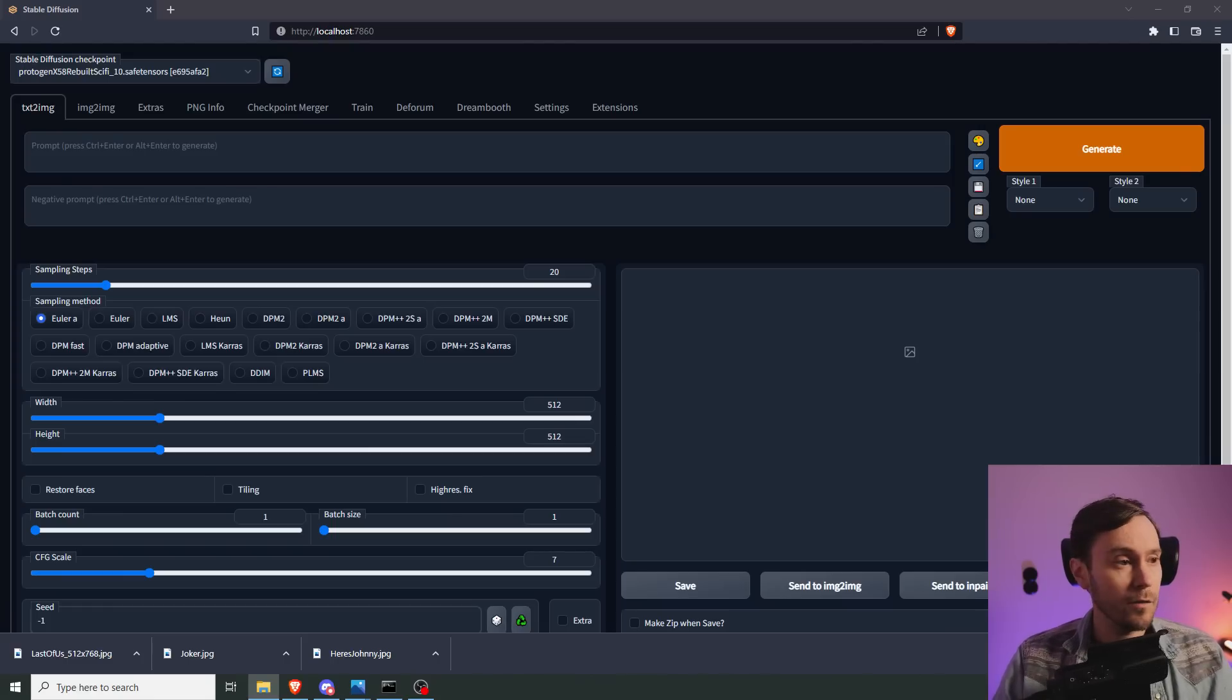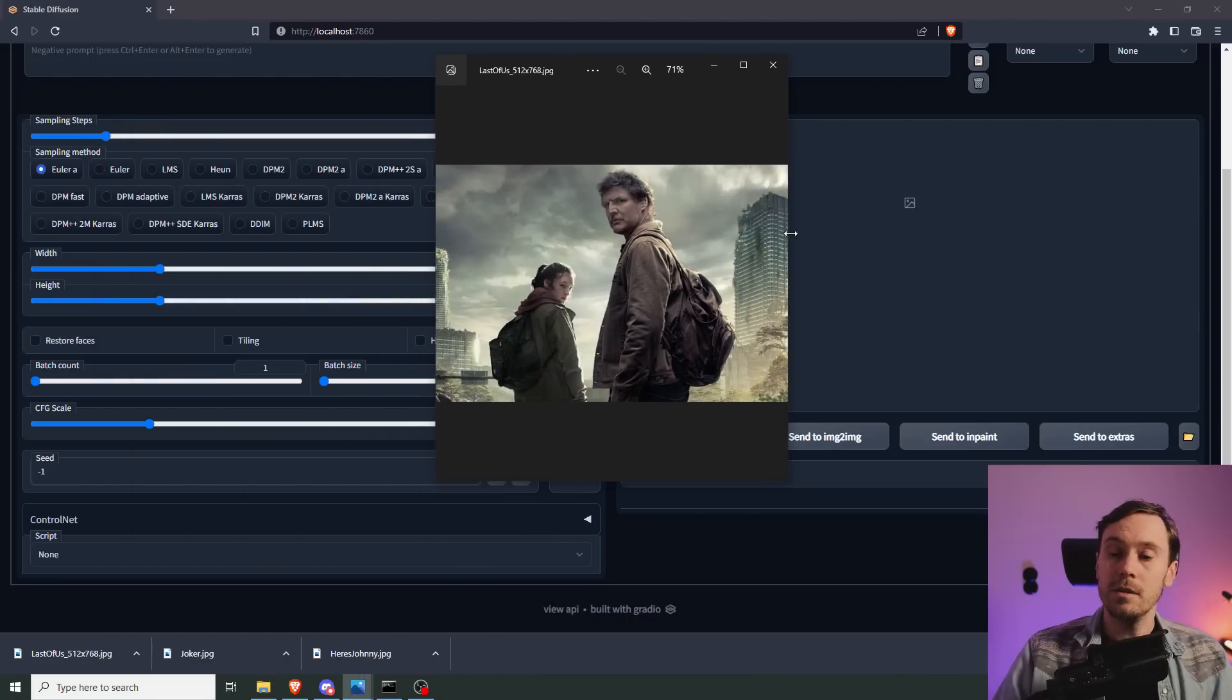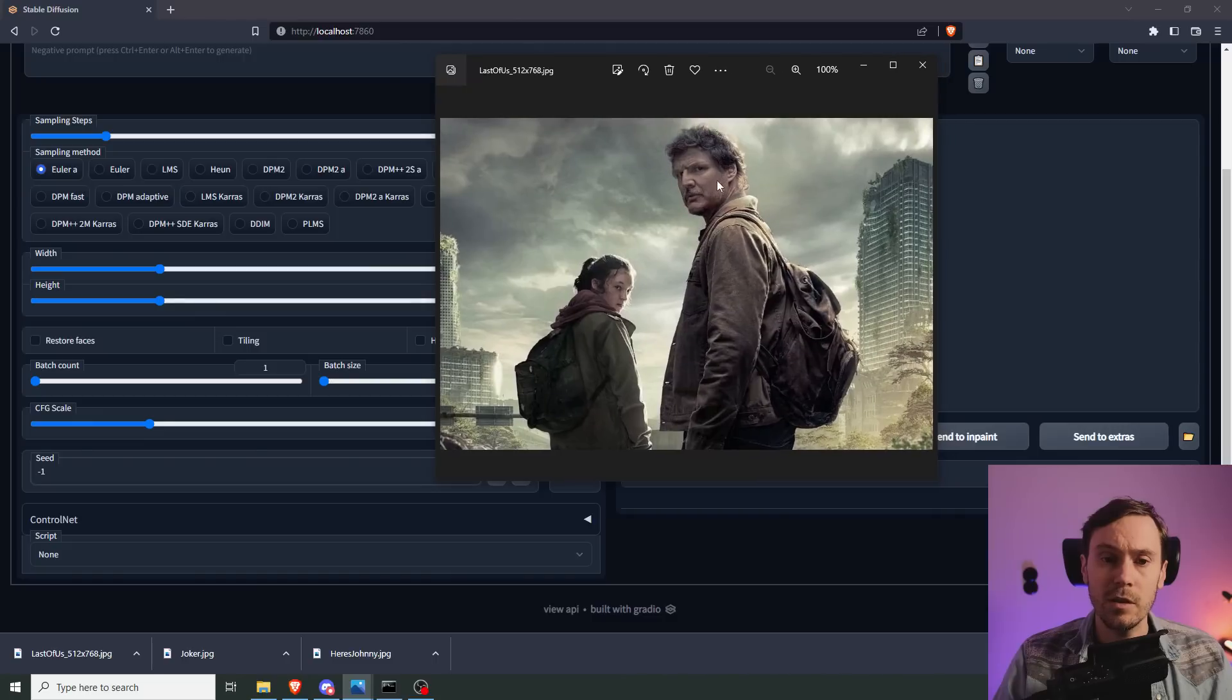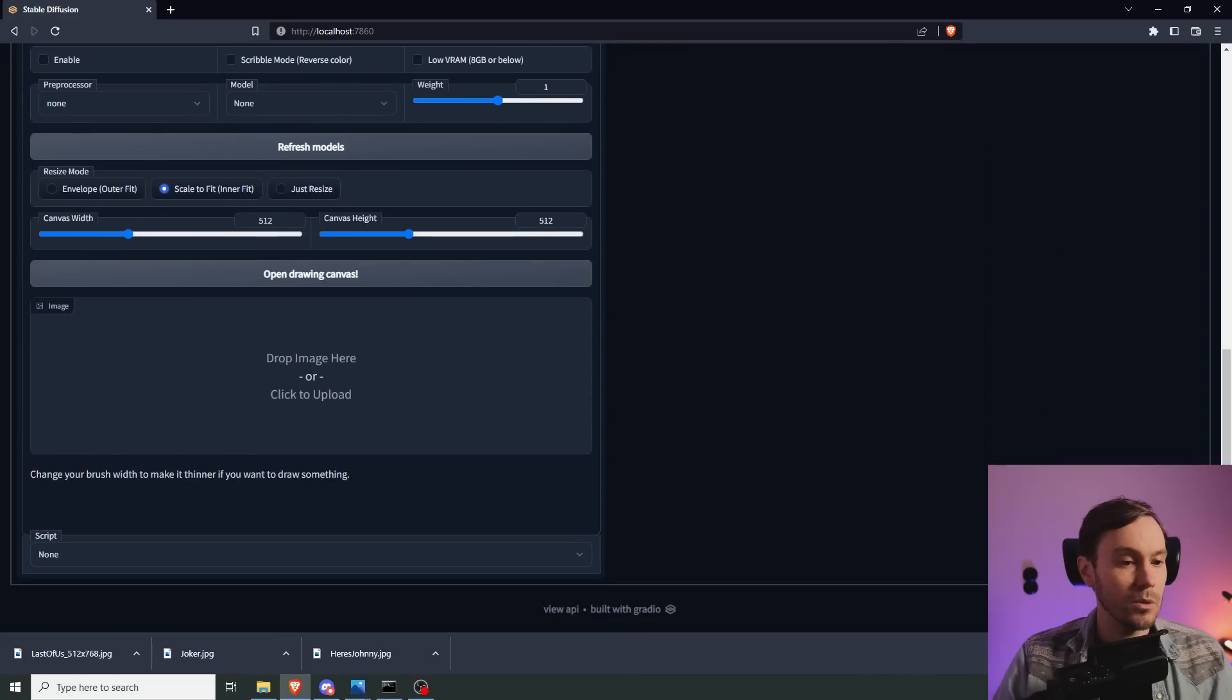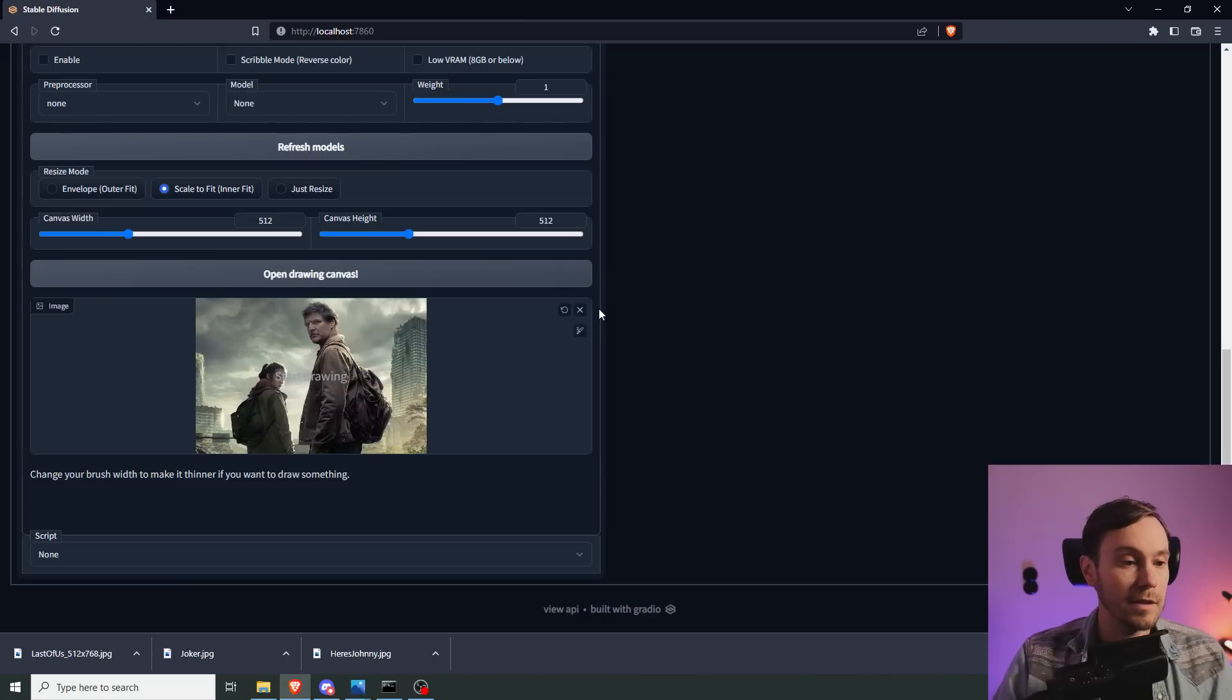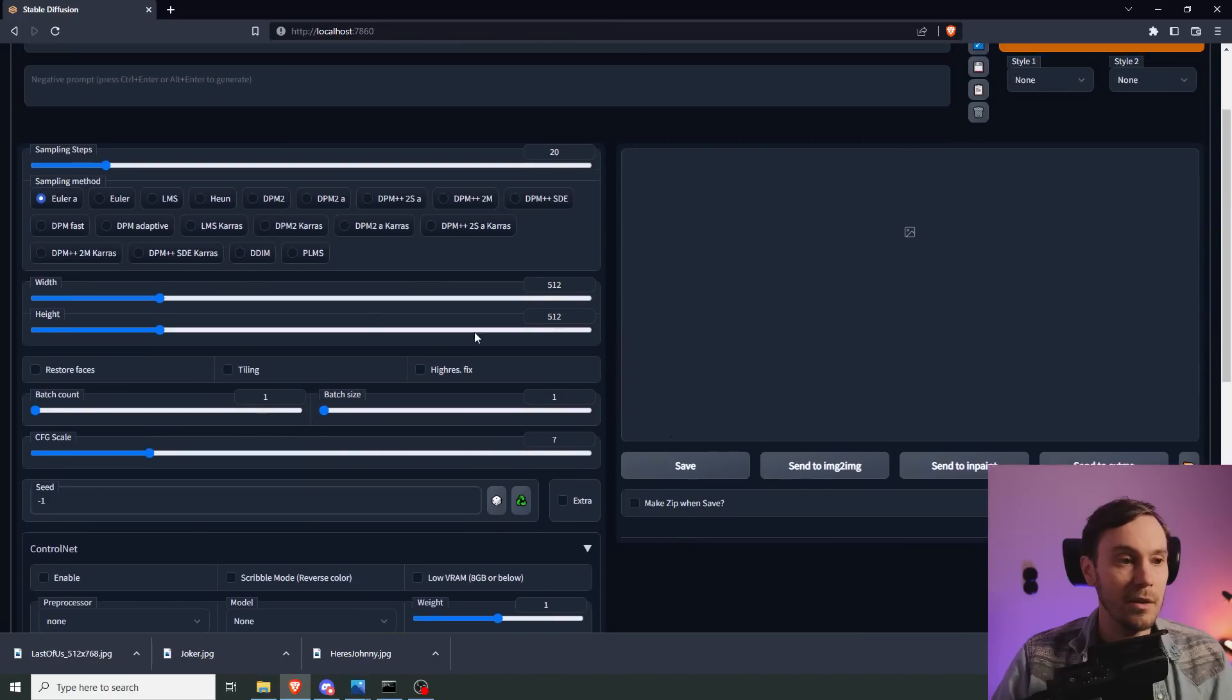I'm going to be showing you my workflow with ControlNet and doing multiple people and just doing advanced images and getting great results in general. So I've prepared ControlNet input, which is an image from the series The Last of Us. I'm not going to spoil anything, don't worry. I'm going to take this and input into ControlNet down here. I made sure that this image is 512 by 768.